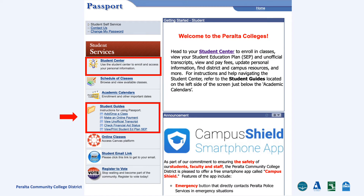As a side note before we move forward, there is a list of other step-by-step guides on using your Passport Student Center under the Student Guides section. You can refer to these later in your free time. Let's click Student Center to continue.